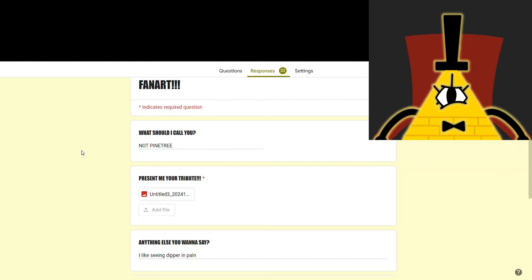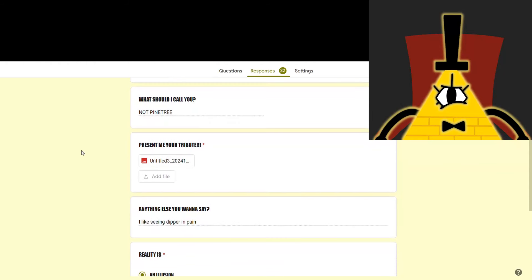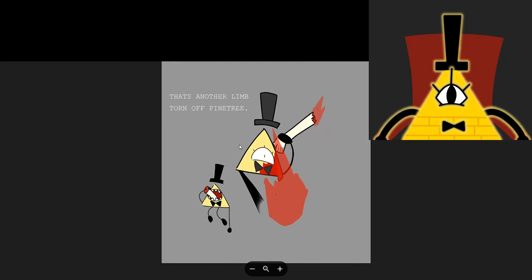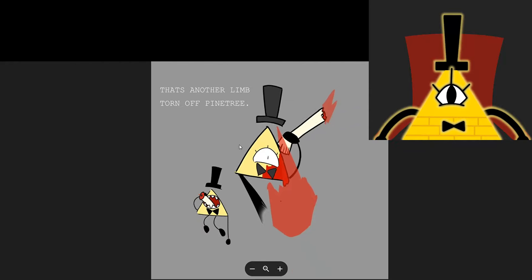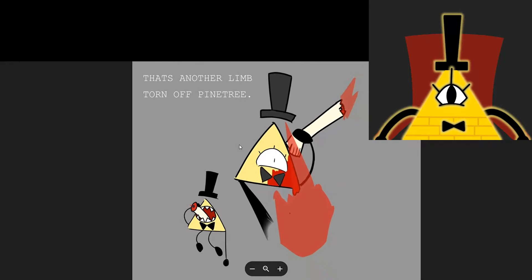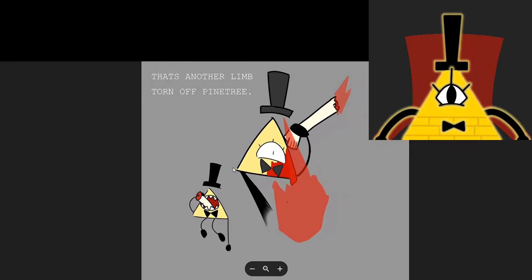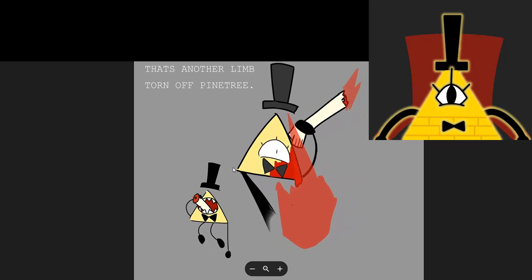And Pine Tree's back. Or is it Pine Tree? I like seeing Dipper in pain. All right. I have a feeling that this one actually was not Pine Tree. Because, needless to say, I'm pretty sure he'd never draw himself being dismembered and eaten by me. But whoever drew this drawing, thank you. I love it.